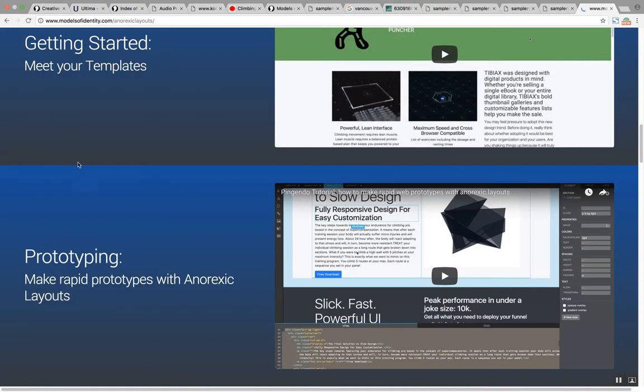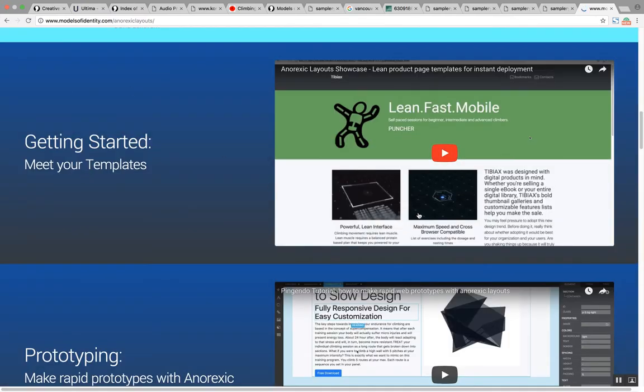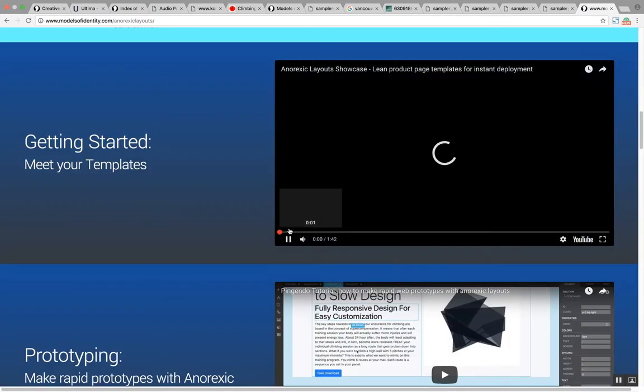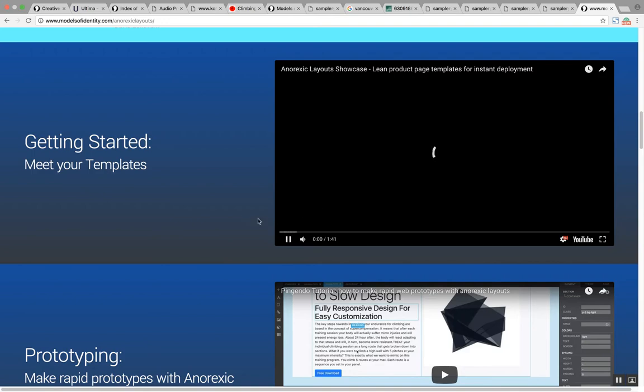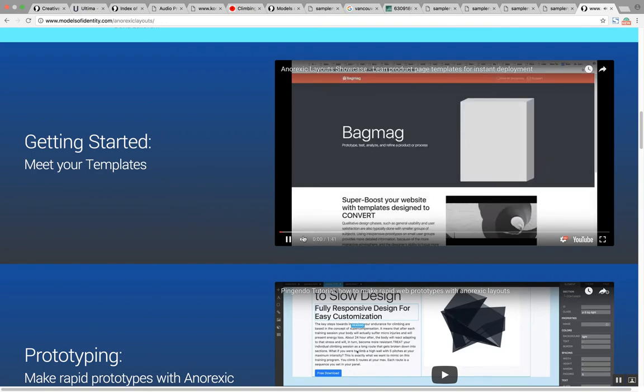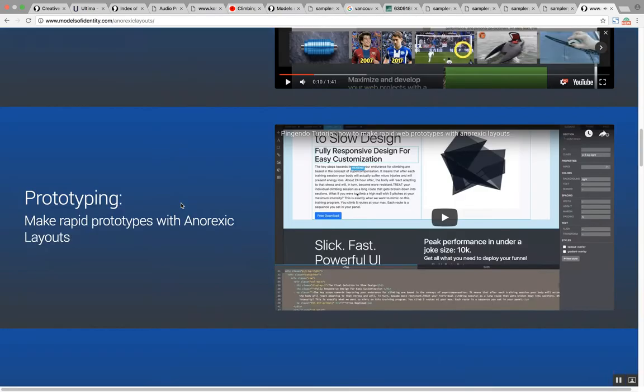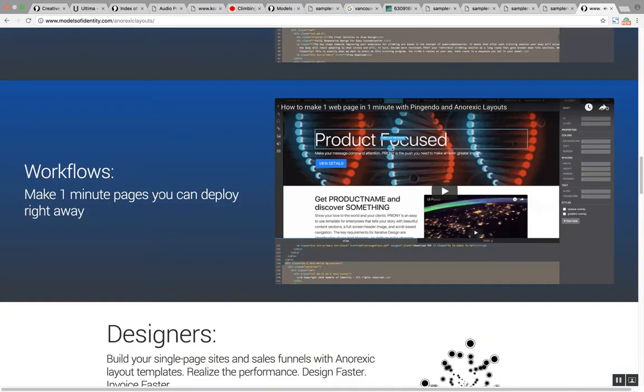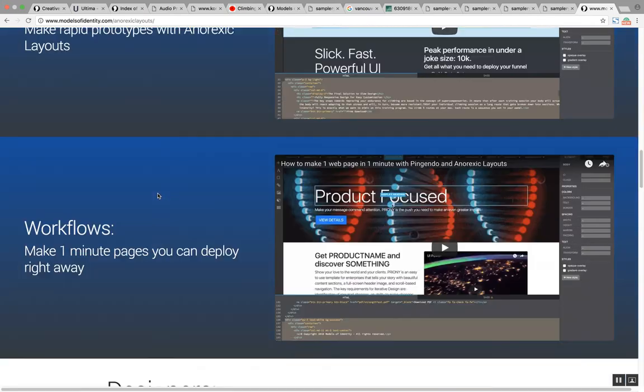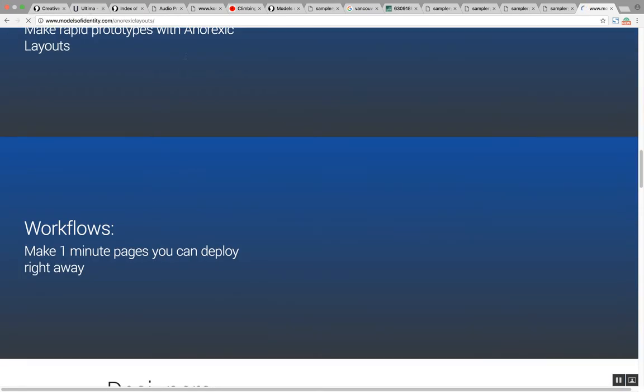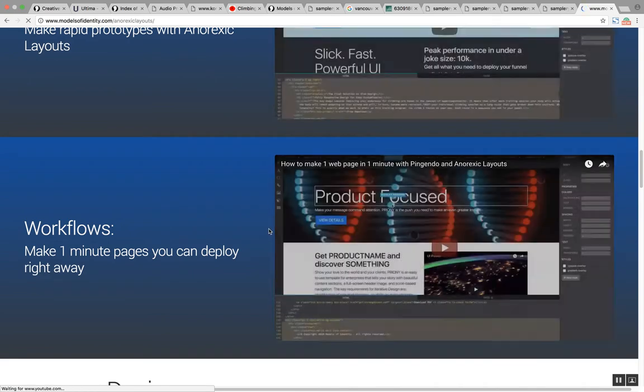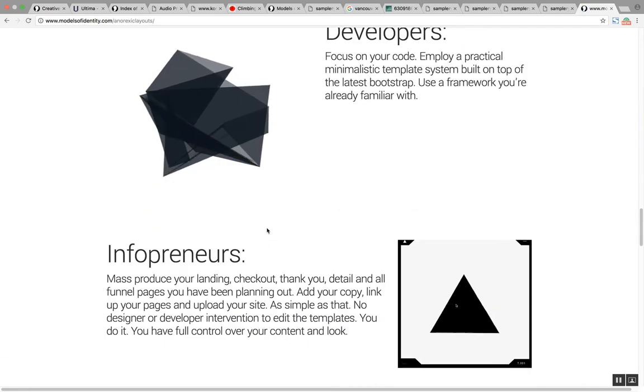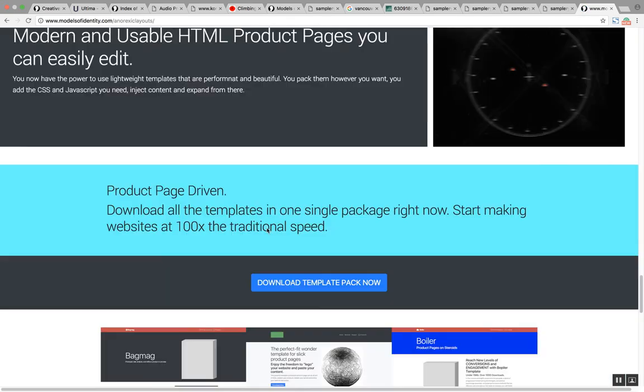This is the same template. In here I have a title, a subtitle and then I have a video. These are videos that I have in YouTube, just like this one that you're watching right now. So I created this page called modelsofidentity.com/anorexic-layouts because I wanted to provide templates for you so you can create designs faster than ever before.